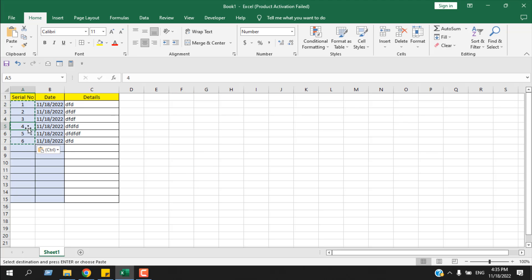Now if I select this cell, you can see we have value but our formula is removed.